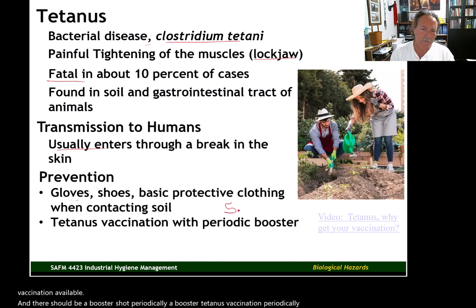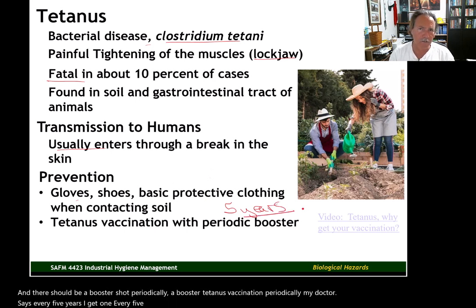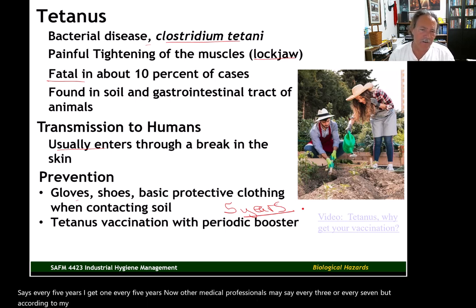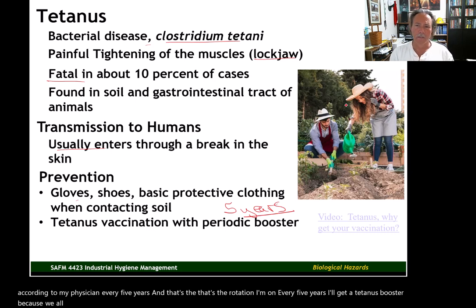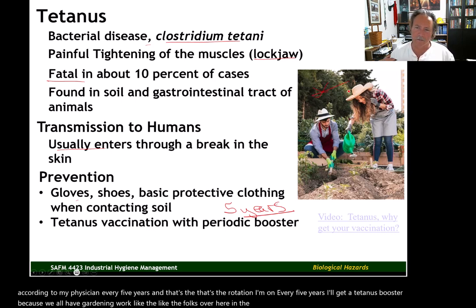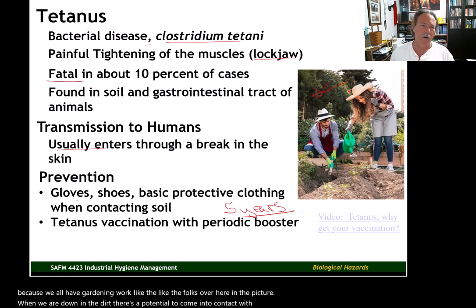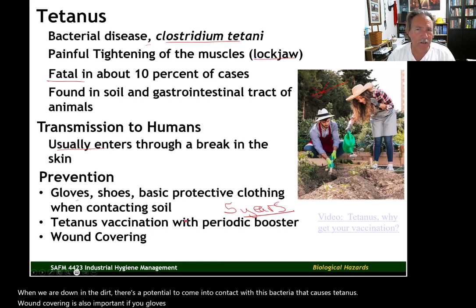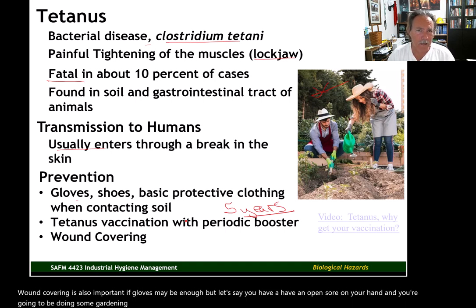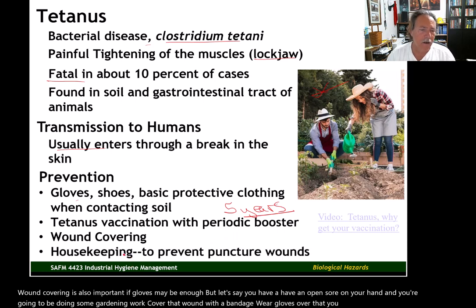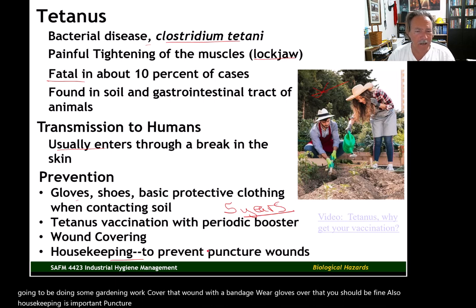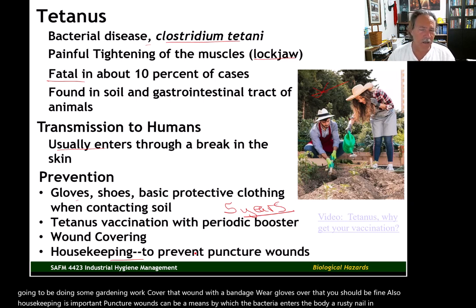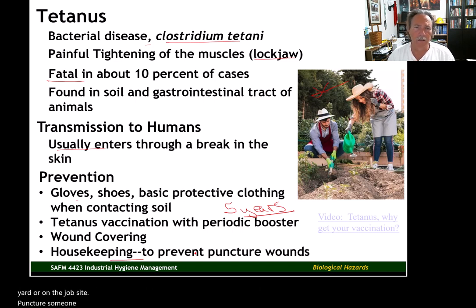As far as transmission to humans, tetanus usually enters through a break in the skin. Prevention includes gloves, shoes, and basic protective clothing when working in soil. There is also a tetanus vaccination available, and there should be a booster shot periodically — my doctor says every five years, though other medical professionals may say every three or seven years. Wound covering is also important: if you have an open sore on your hand and you're doing gardening work, cover that wound with a bandage and wear gloves over it.